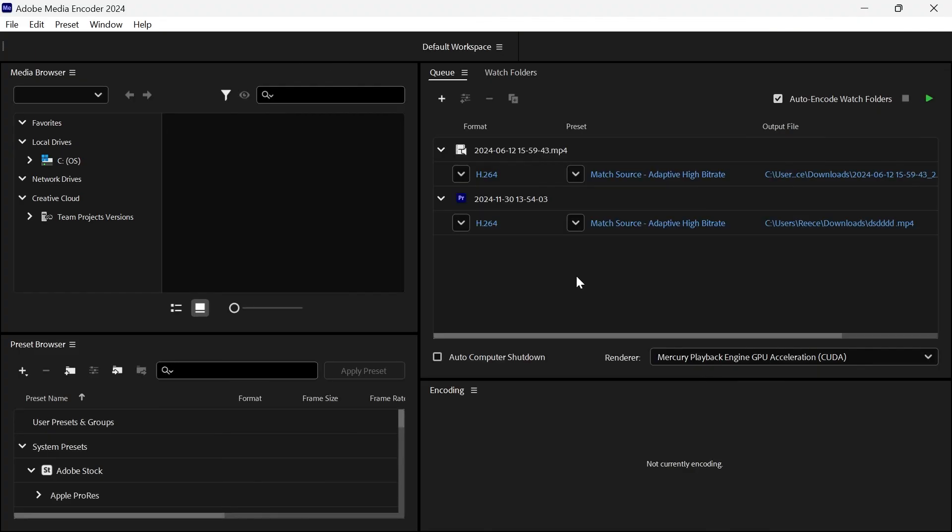So now you can try exporting your project from Premiere Pro or Illustrator and that should have now fixed any rendering issues you were experiencing. If you did find this video helpful then let me know in the comments and I'll see you in the next one.